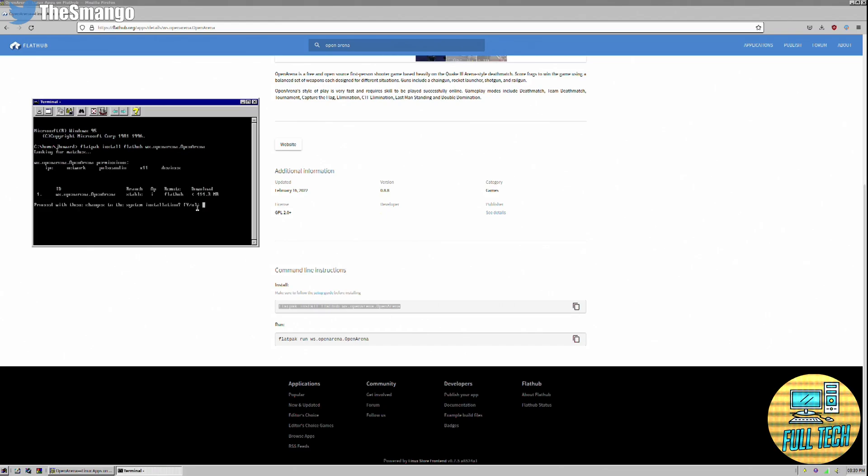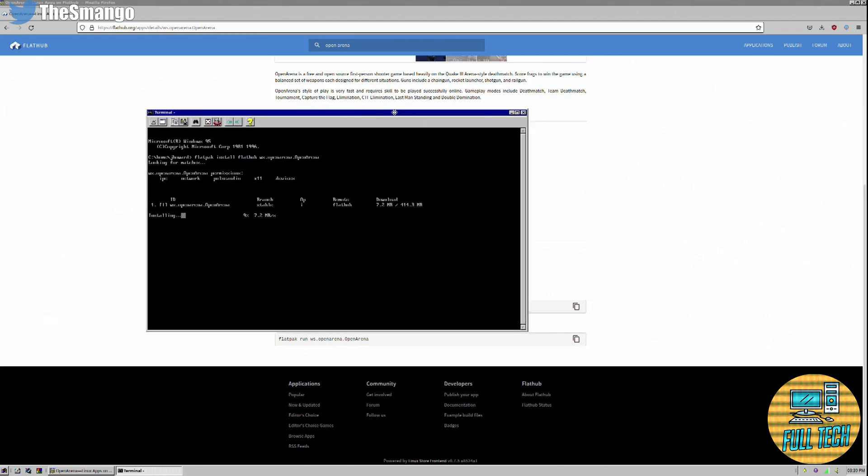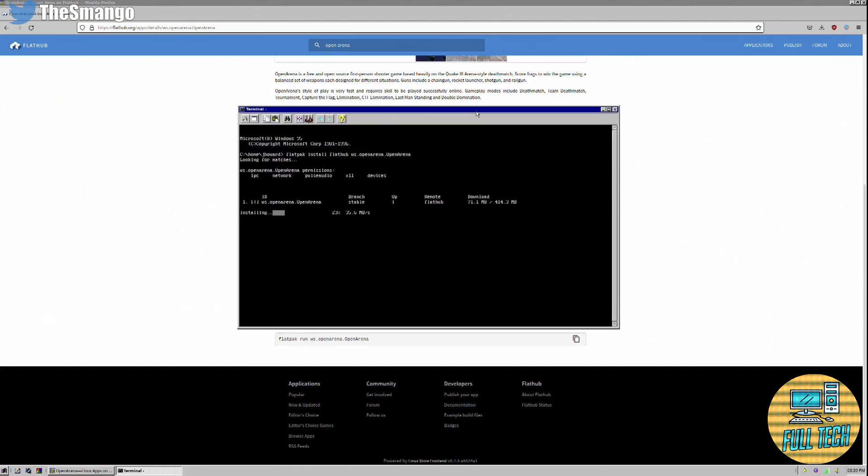You might have to use your sudo command here and run it. Yes, and it's going to install.